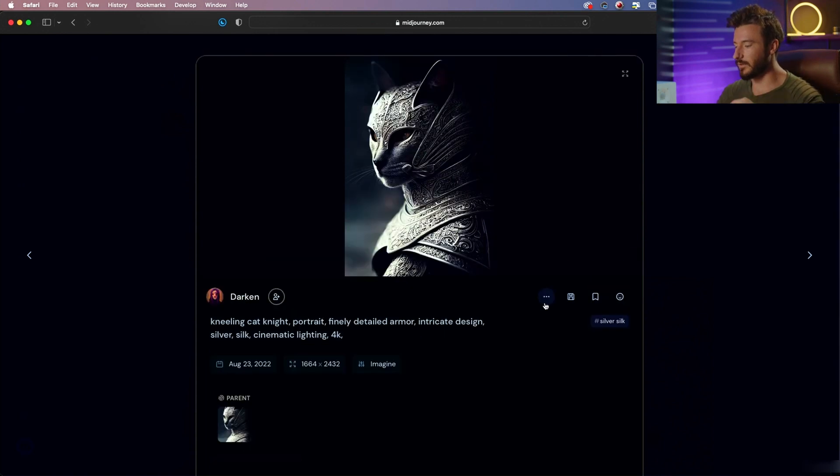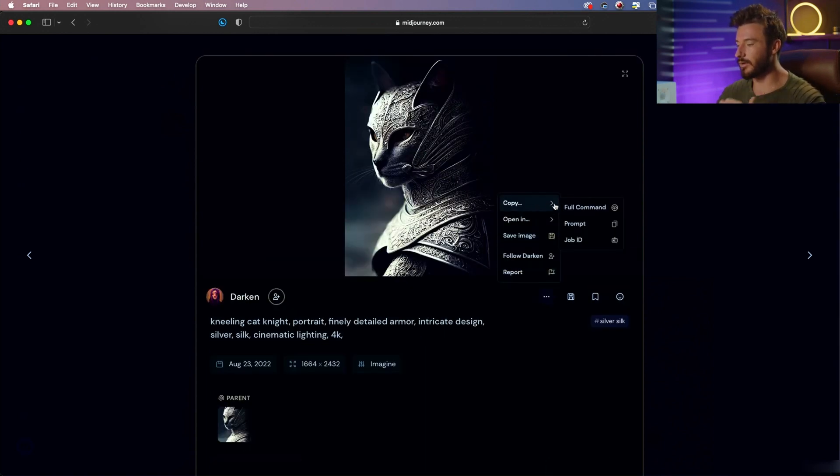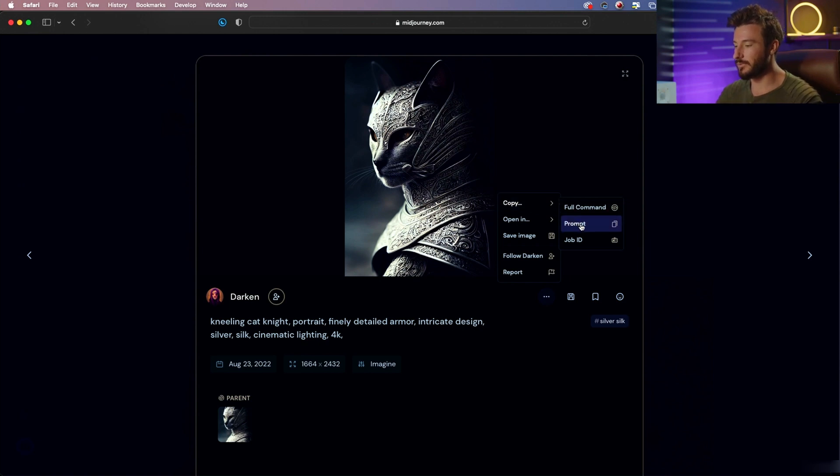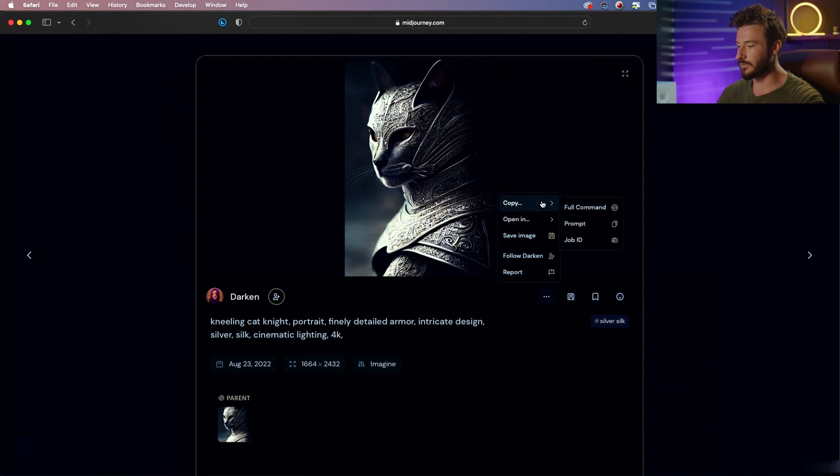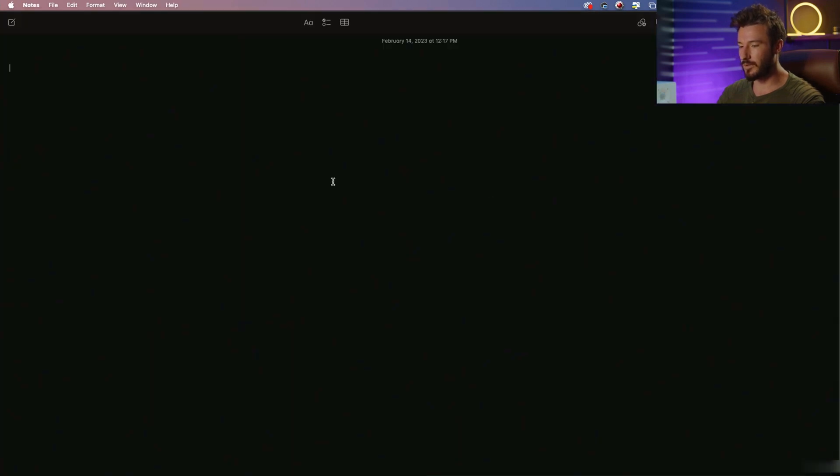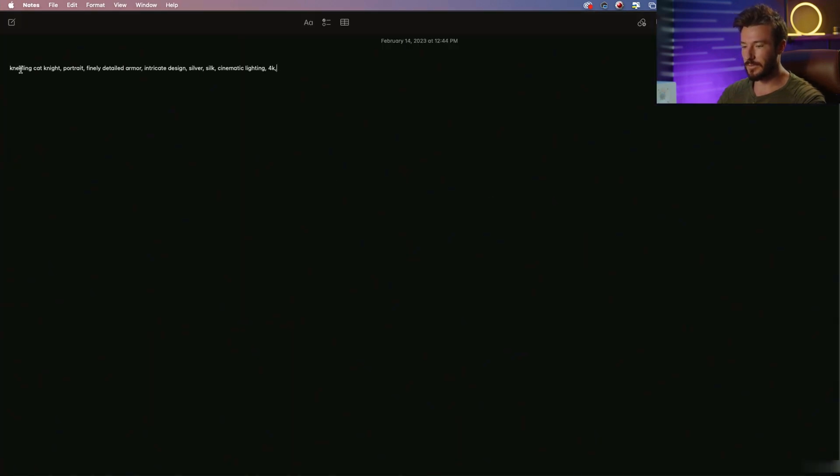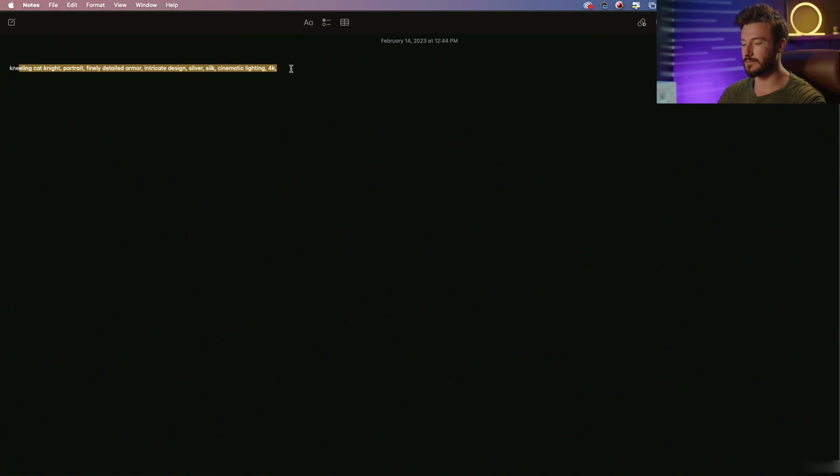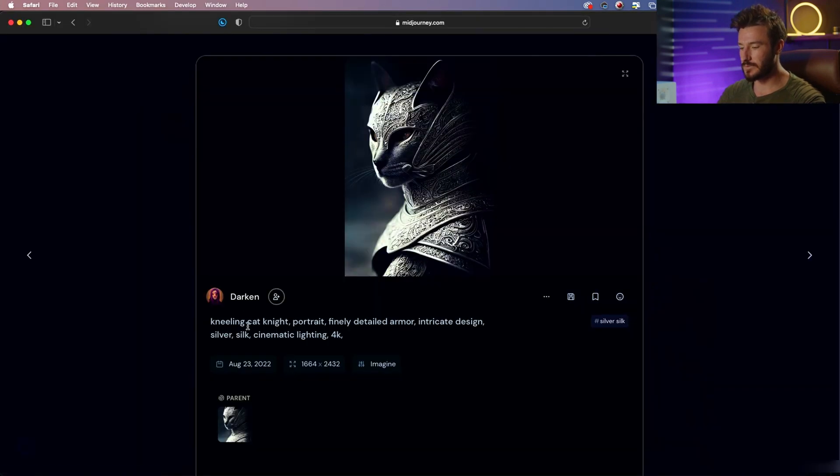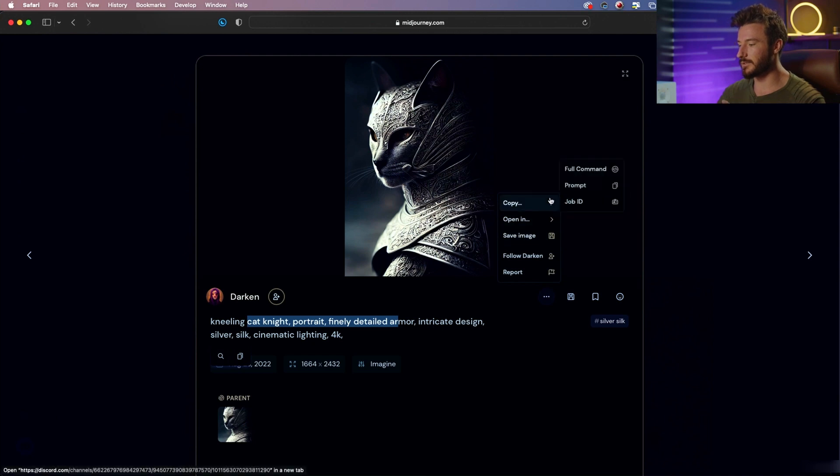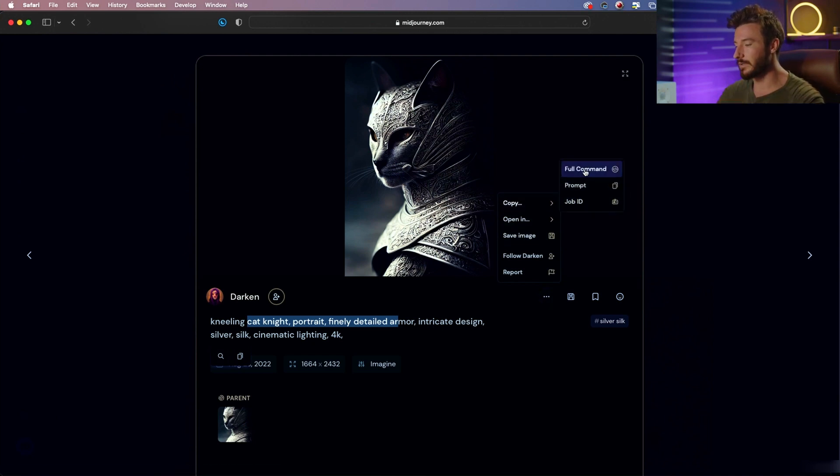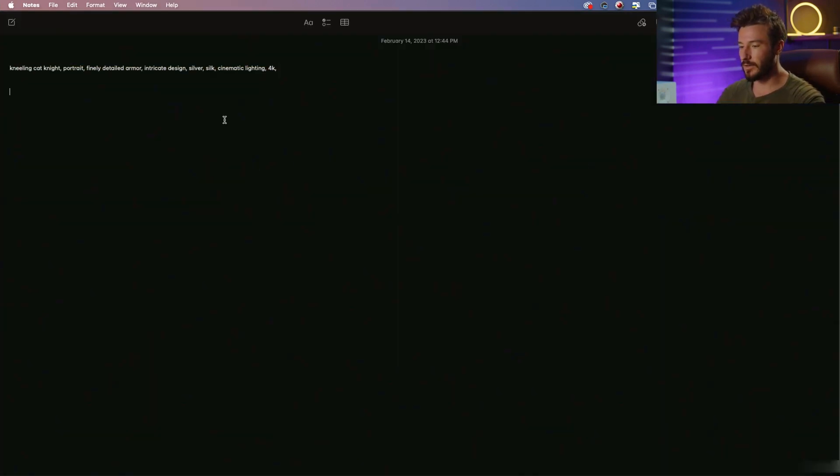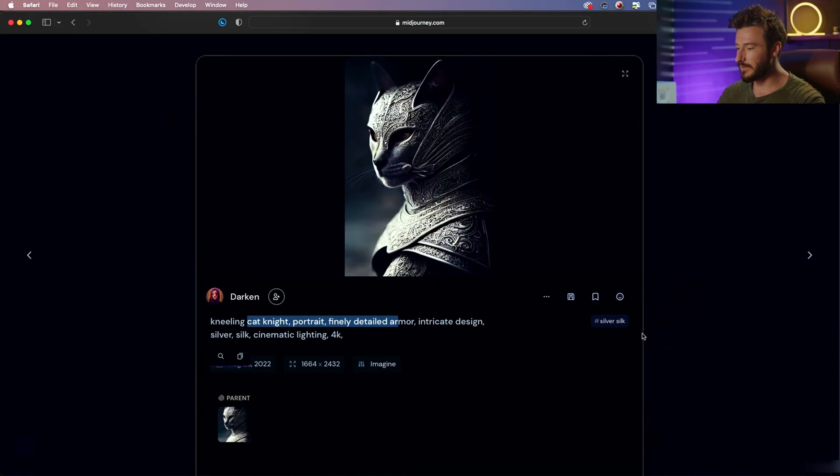We can also see with any of these images the exact prompt that the creator used. So if we go to these three dots, we go to copy, and we click prompt, and we paste that, that gives us this prompt here. But the important part, which I want to show you now and we're going to learn more about in later lessons, is copying the full command.